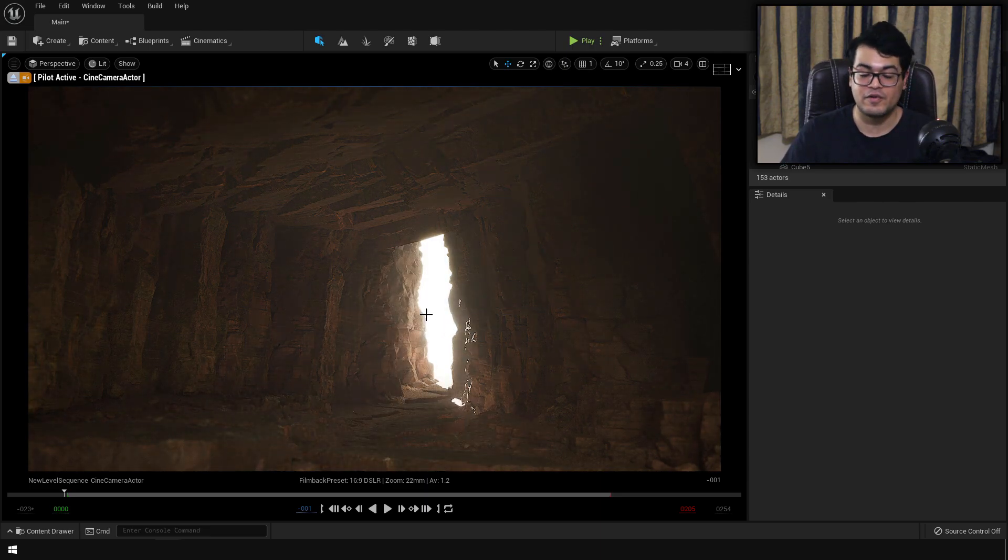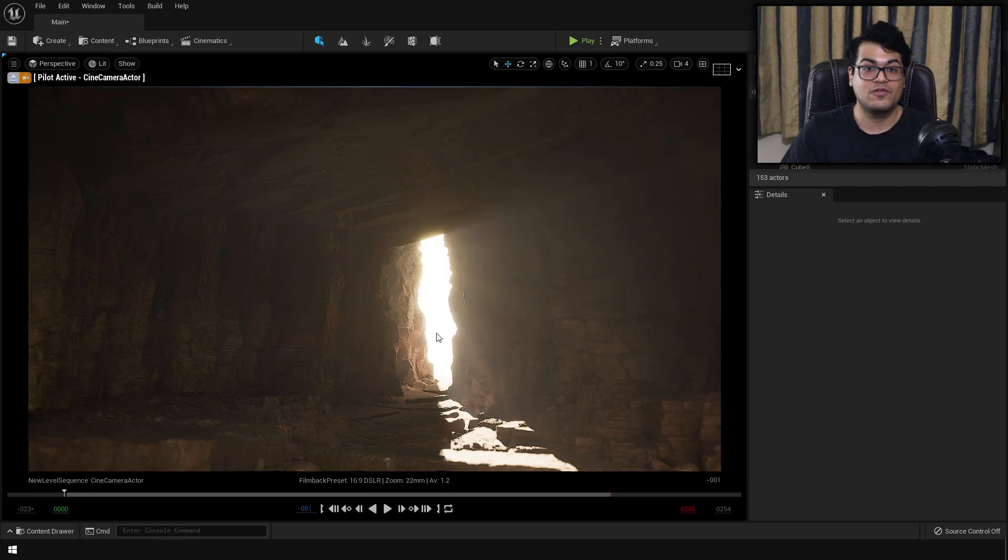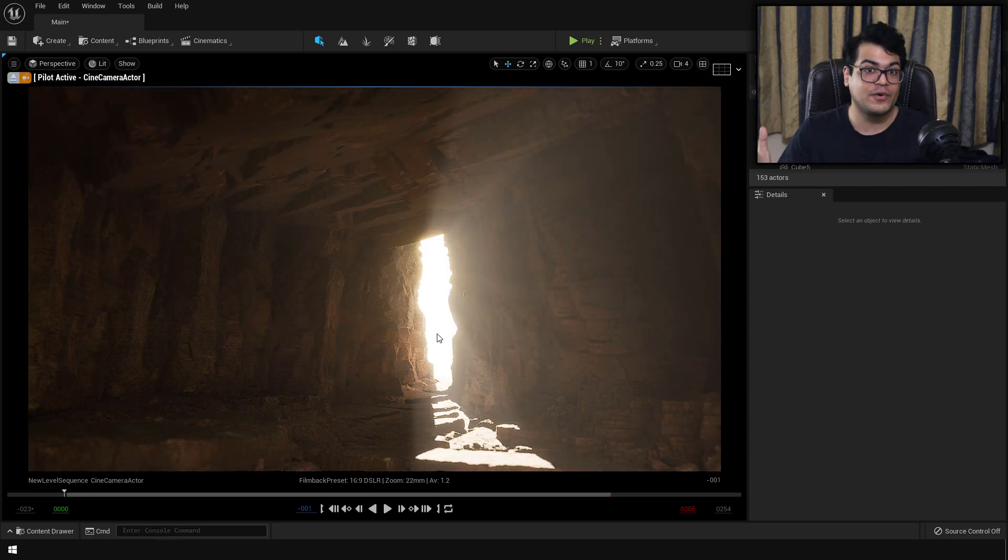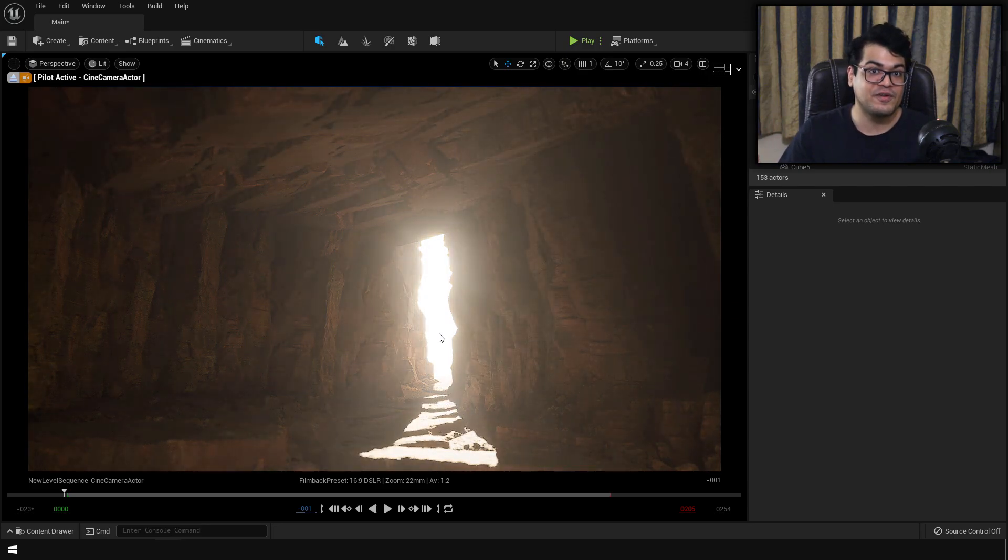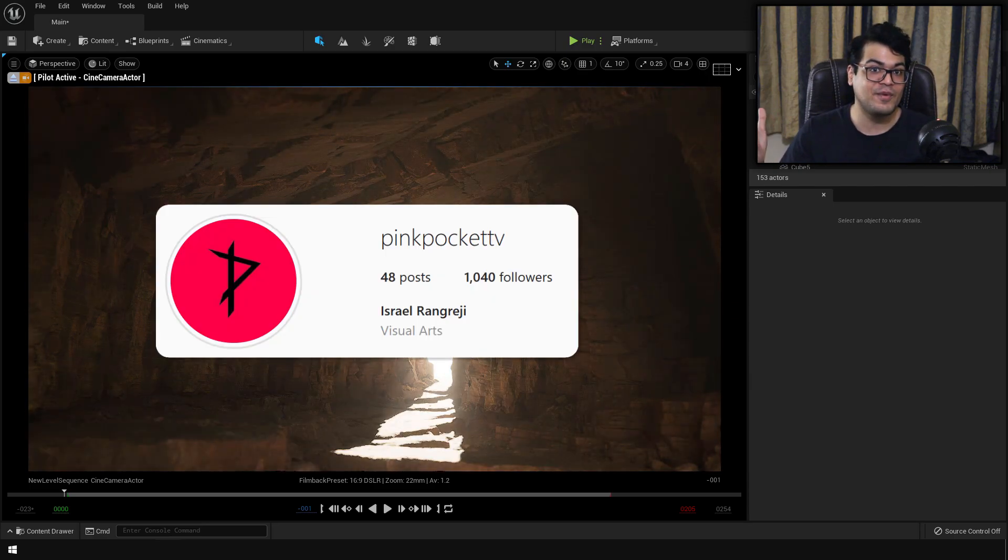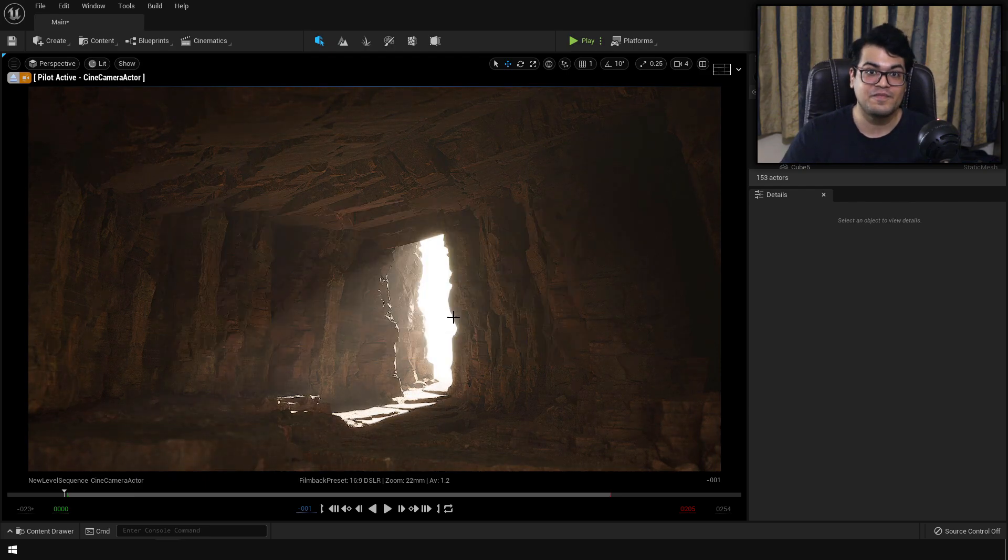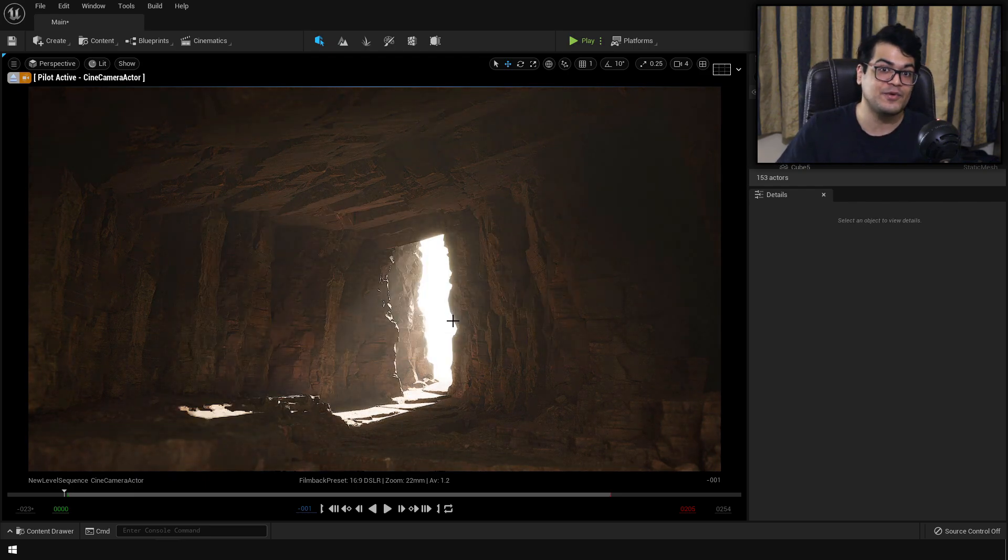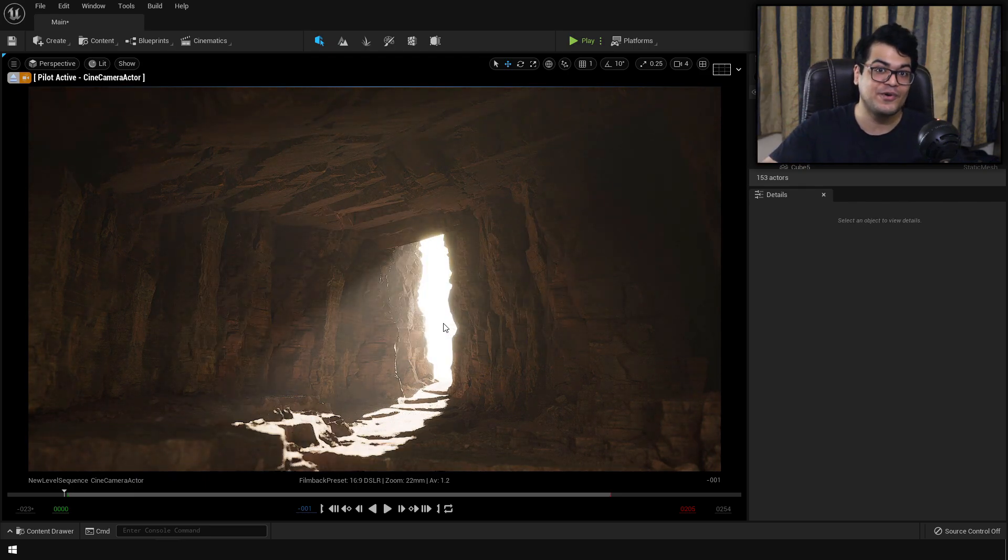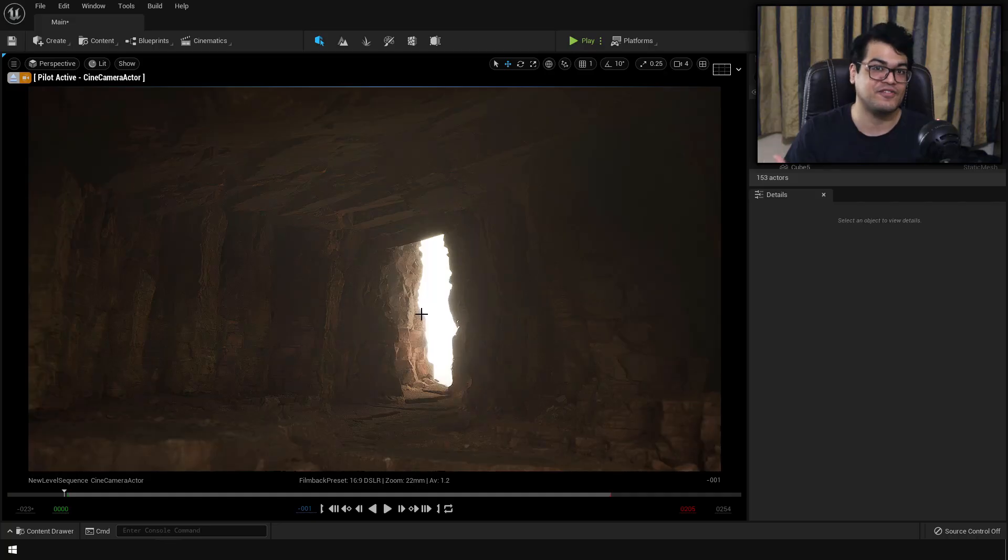This is how easy it is to create something like this inside Unreal Engine 5. I hope you learned something in this video. If you did please leave a like down below. Also if you follow my tutorials and if you make something cool feel free to post them on Instagram. Yeah that's it. Subscribe to the channel for more tutorials like this and I'm going to see you in the next video.